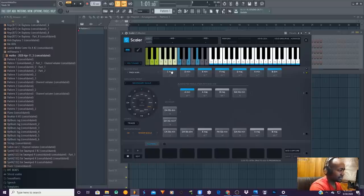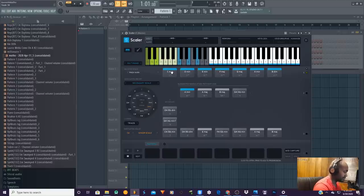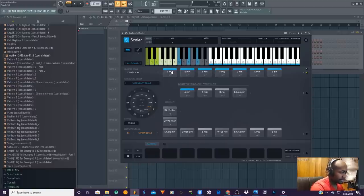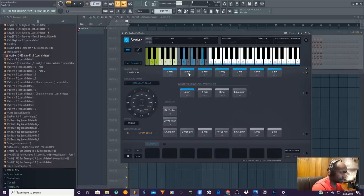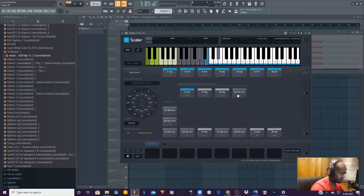You can drag it to where you want — like onto your MIDI channel — and just use it with a different instrument, or you can use it directly within Scaler. So when you go to the B it didn't sound nice, so we can just go to another option and drag that one in there.